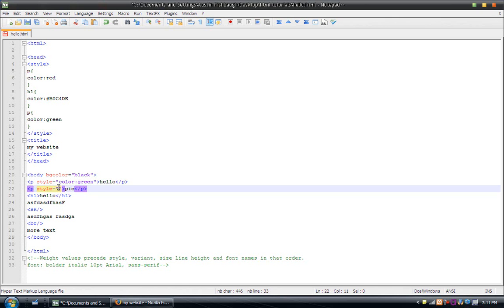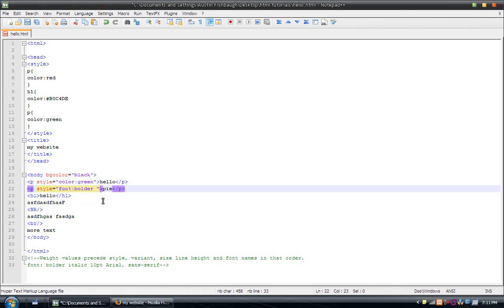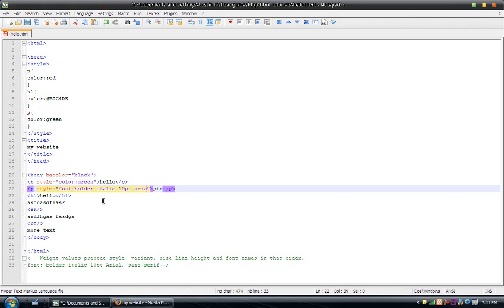Inside the quotations, you would put font, colon, then whatever you want. But you have to do it in this order. So, if you want the weight to be bolder, you put bolder. If you want the style to be italic, you put italic. If you want the size to be size 10, then you put size 10. And you put the font type. So, just put in here the things you want.